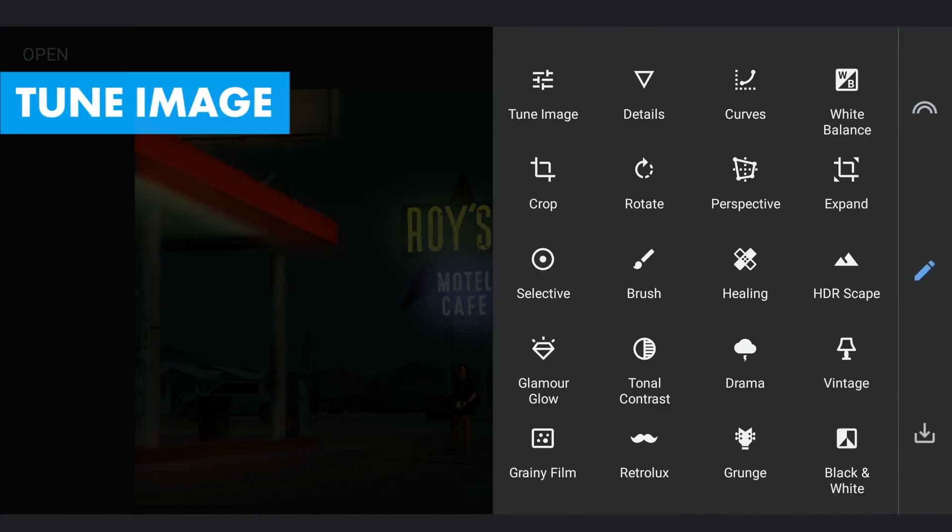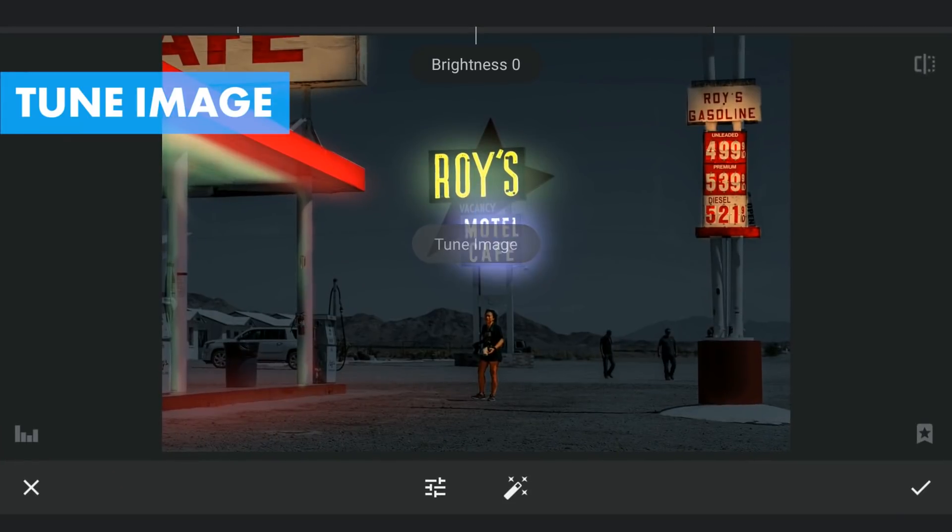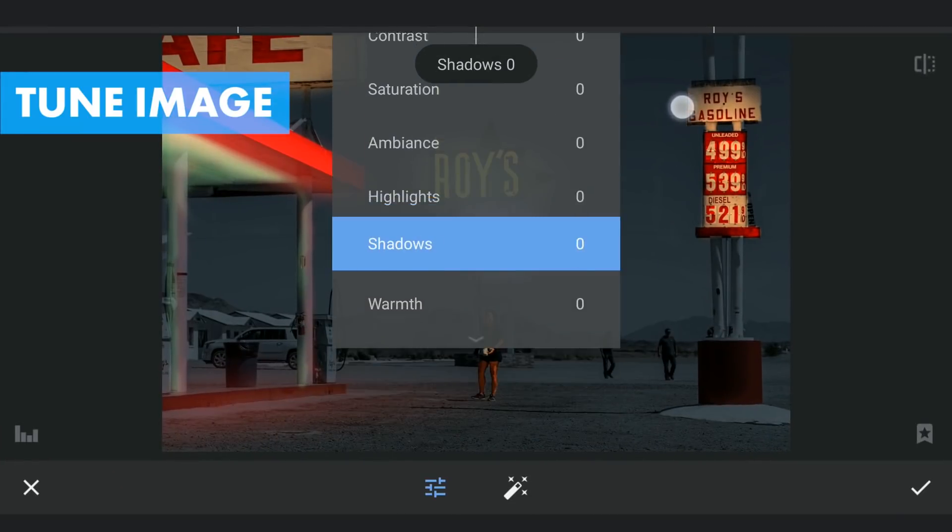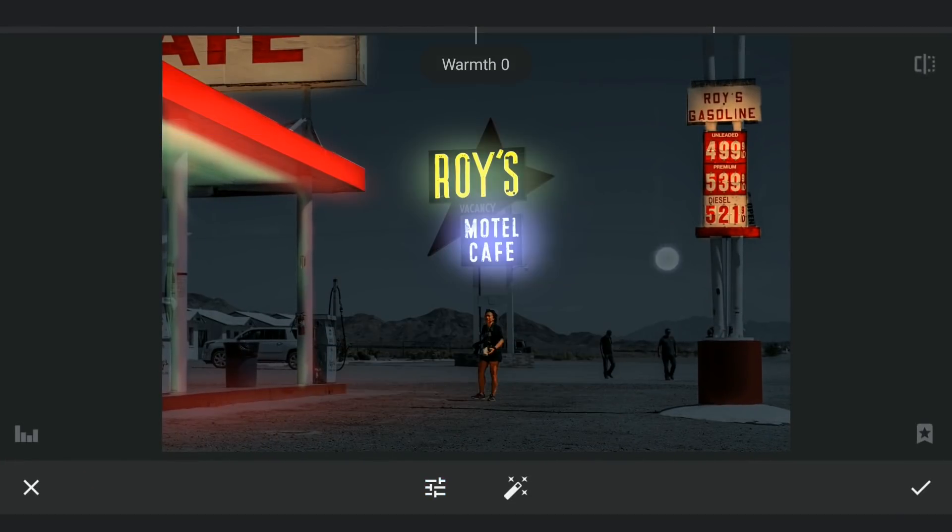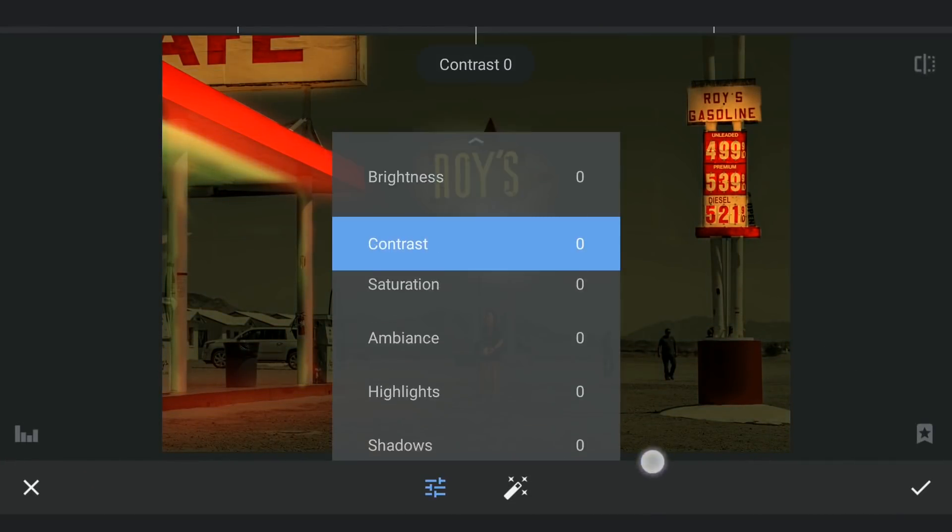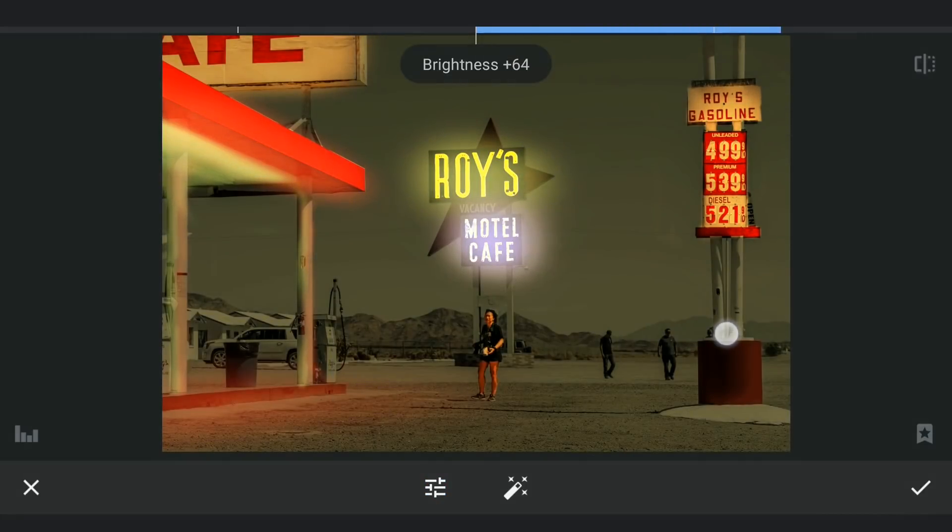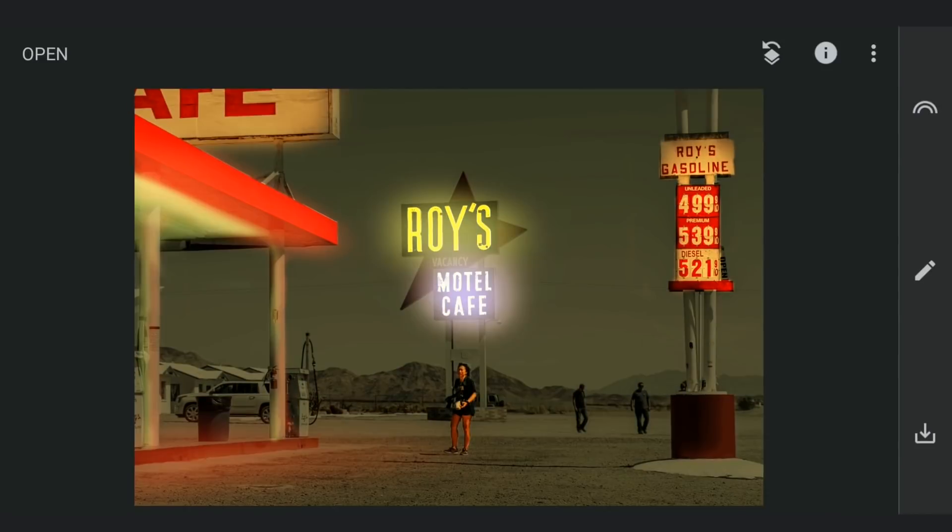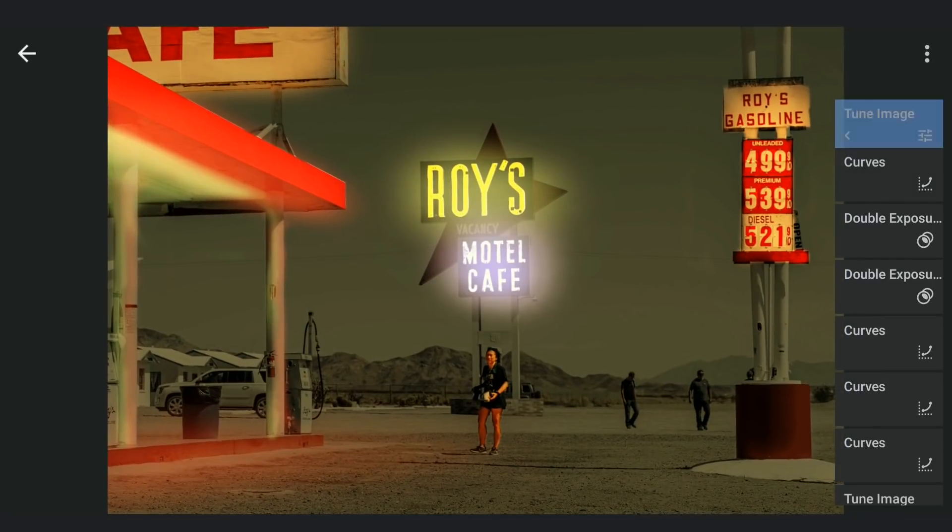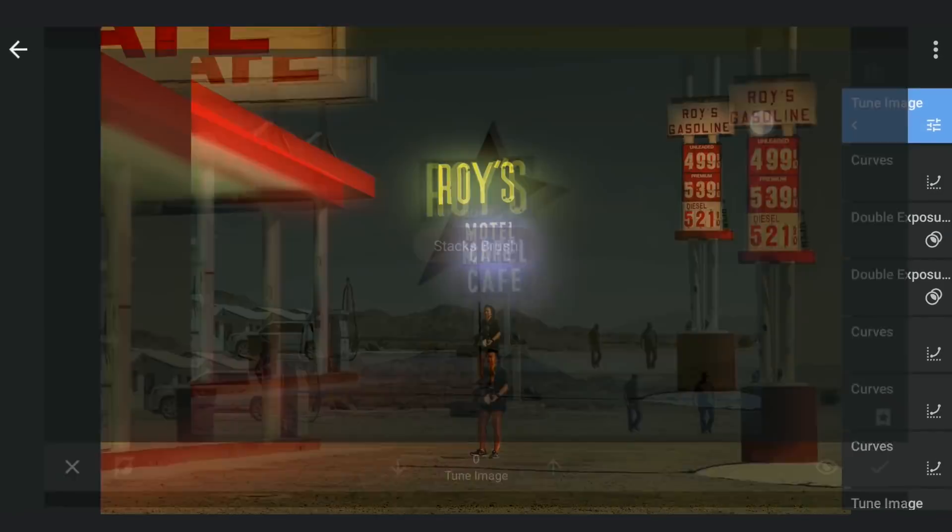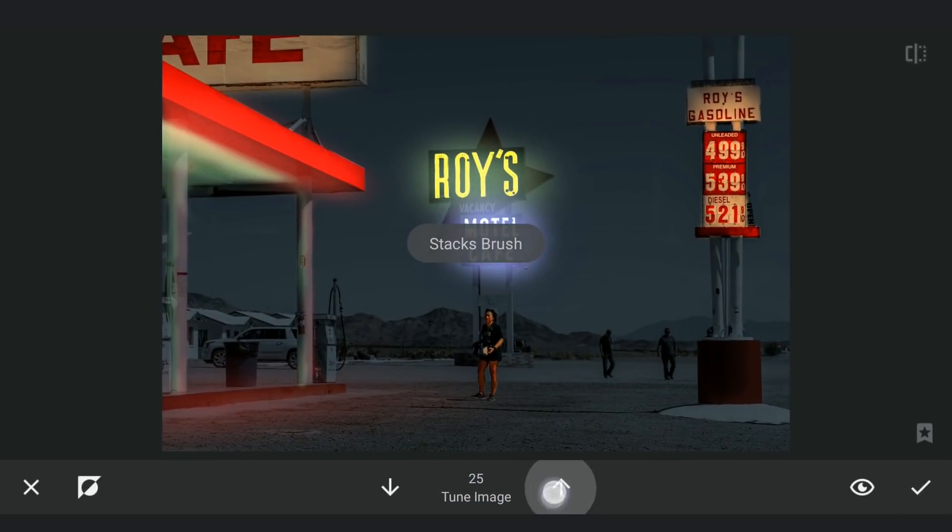Next in Tune Image, increasing brightness and warmth. With masking, applying it on some parts on the foreground.